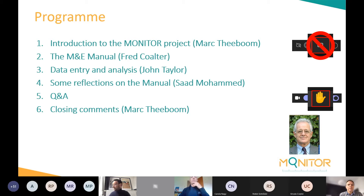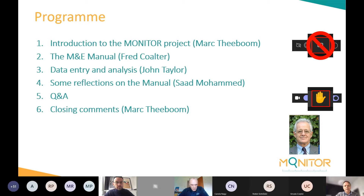Next, we will ask one of our partners from the sport for employability organizations in the partnership to give some reflections on the manual. This will be done by Saad Mohammed, Head of Research and Impact at Sport for Life UK. Saad has expertise in monitoring and evaluation, strategic planning, and project performance analysis.